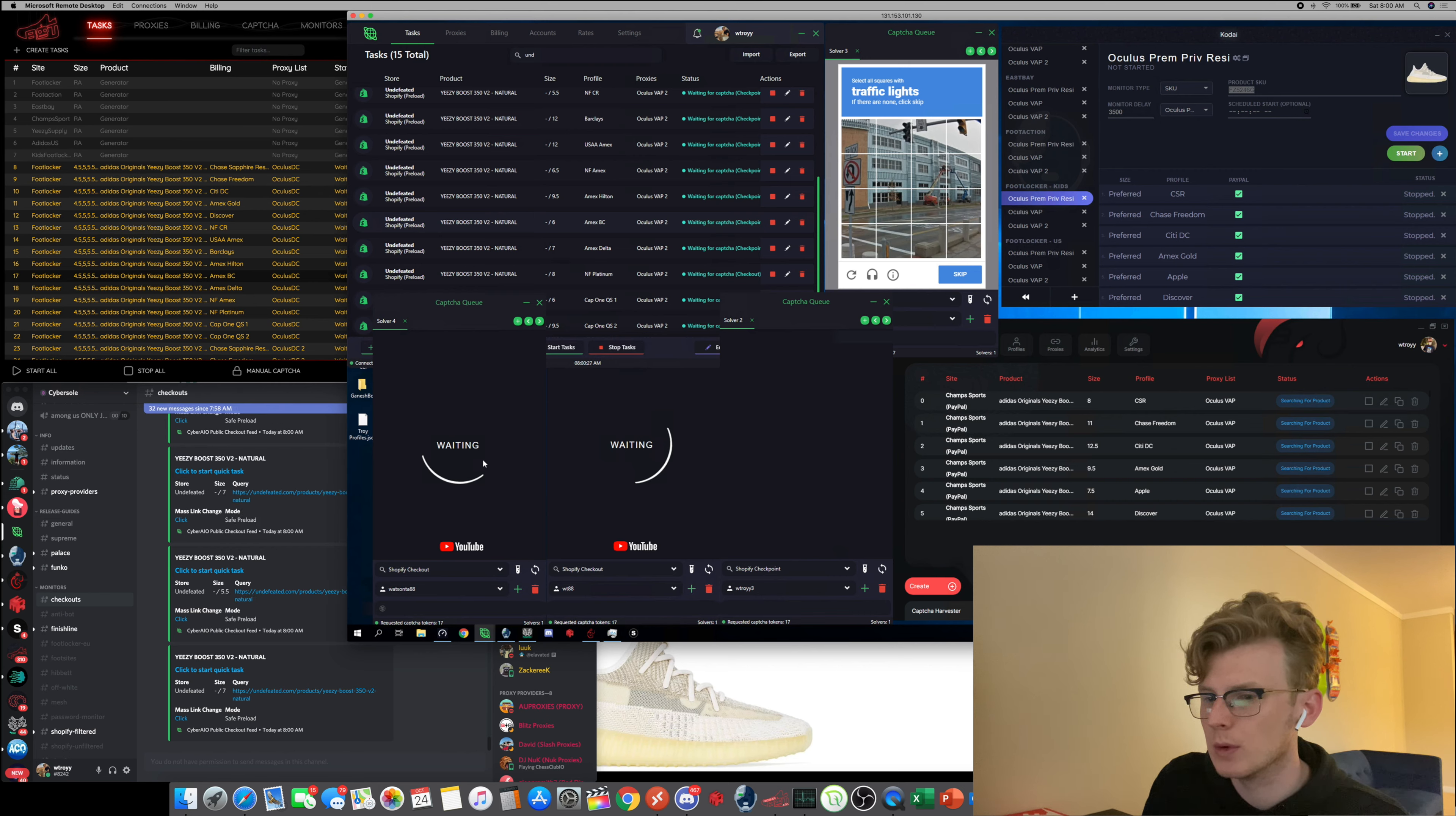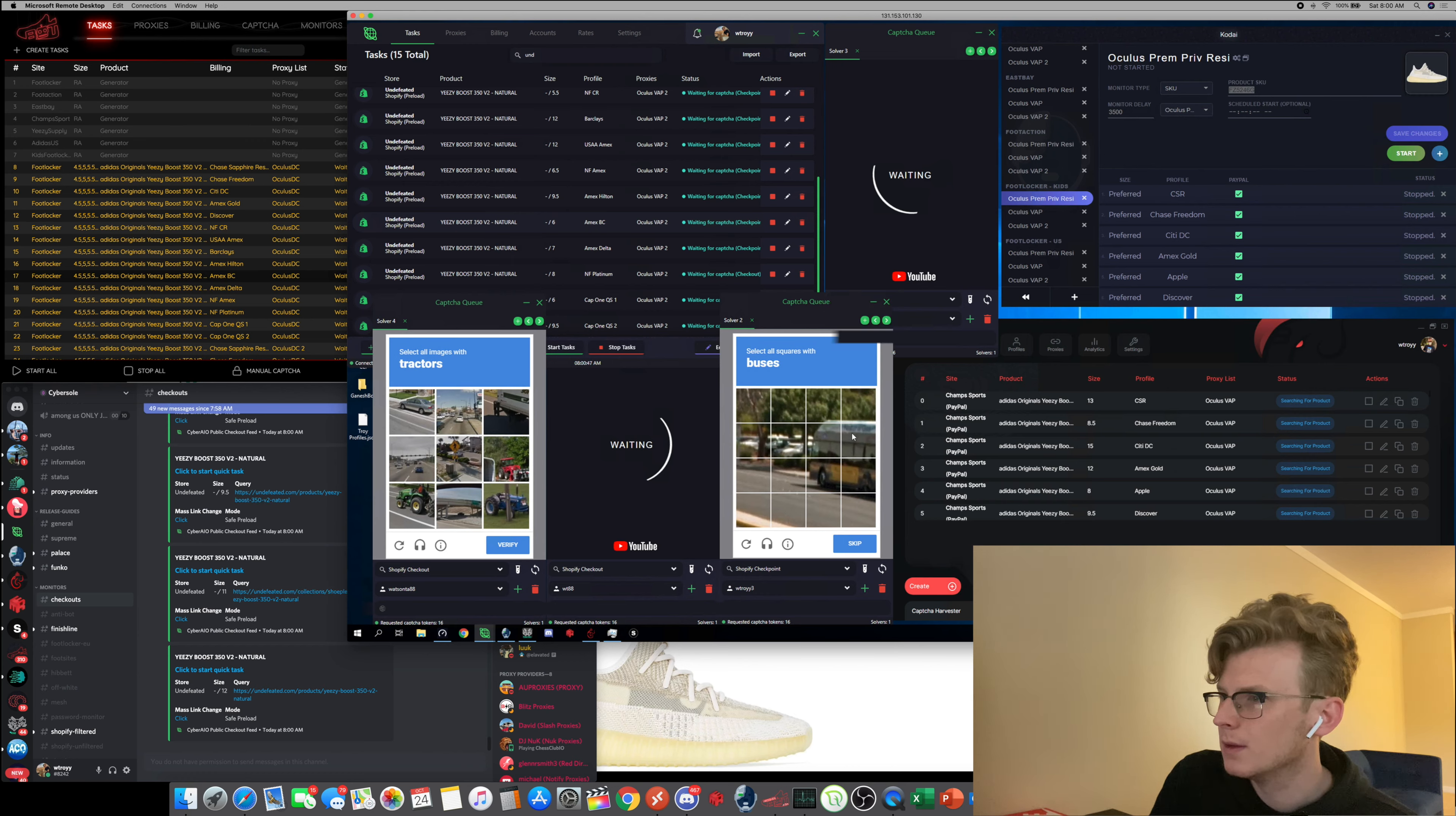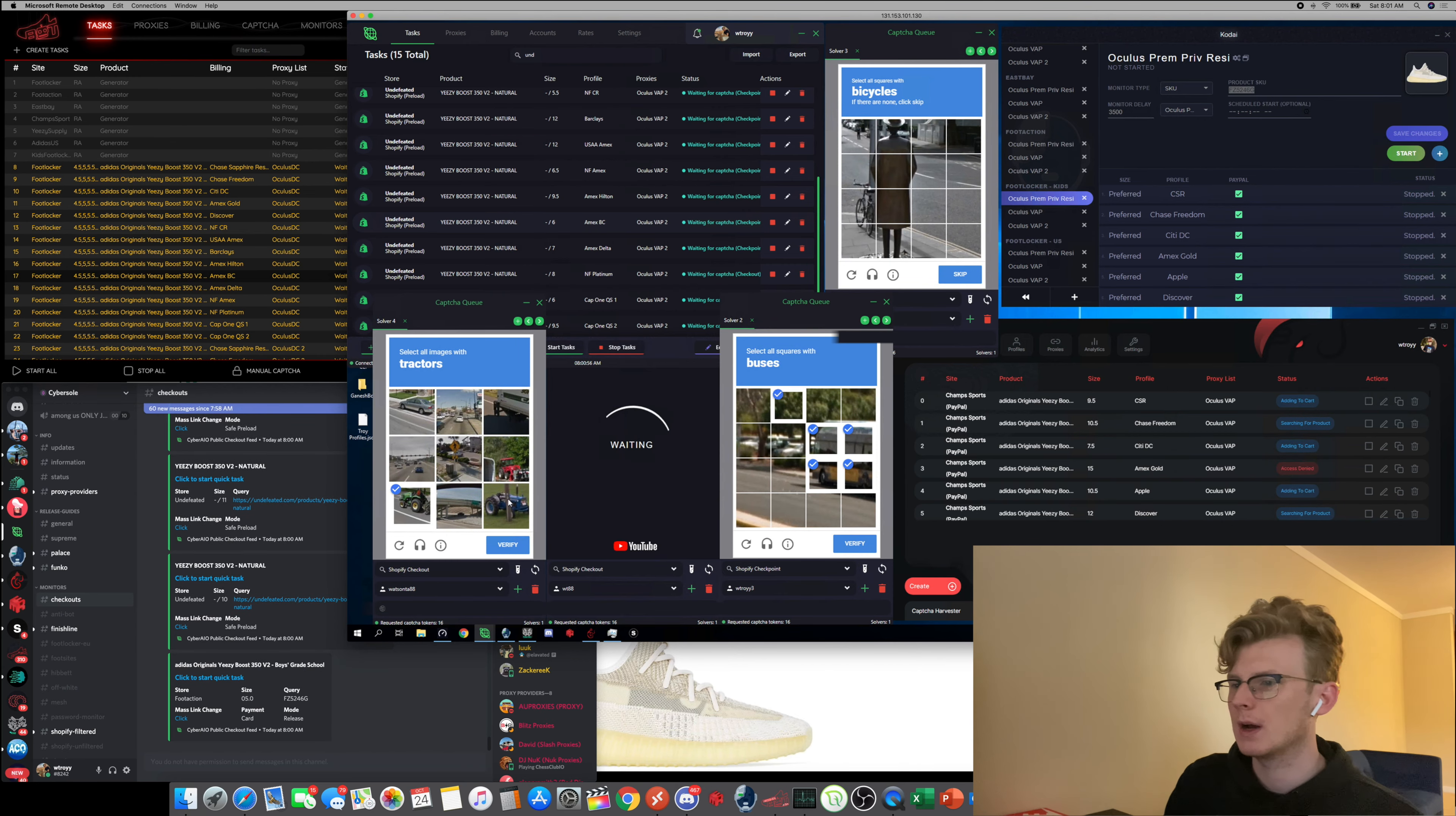Give me the captcha bro come on man. Oh my gosh dude. Come on dude, there's no way dude. Let me click it man. Why is it getting so fried?